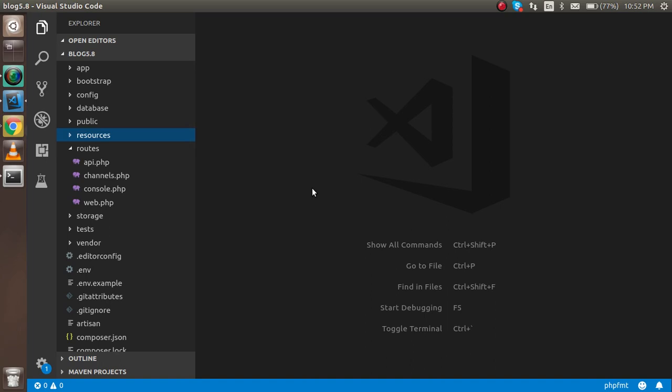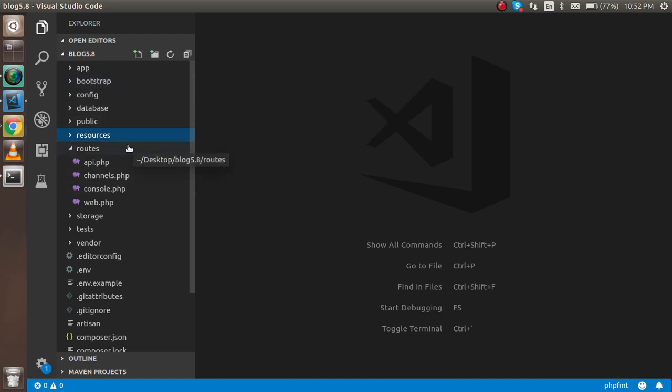Let's see the folders of Laravel when you install it. This is the app, bootstrap, and all. We will discuss all of these one by one in the next videos, but now we're going to focus on how we can create the first page.